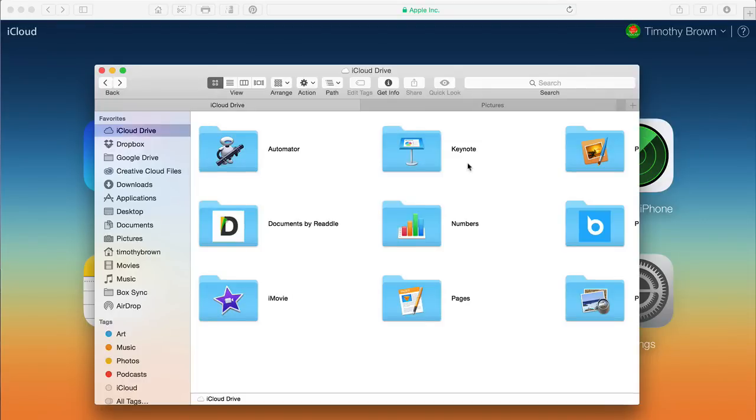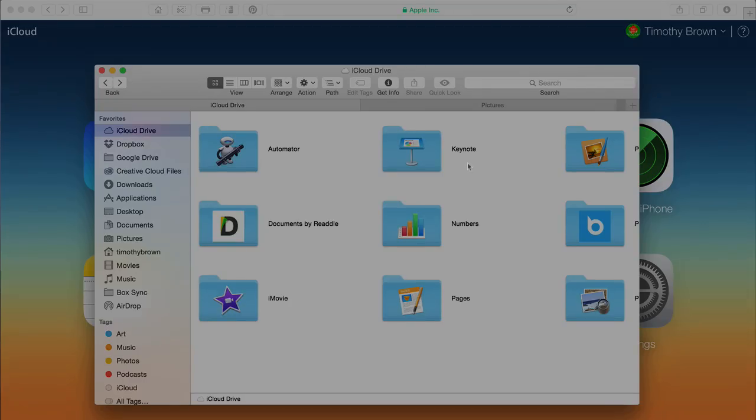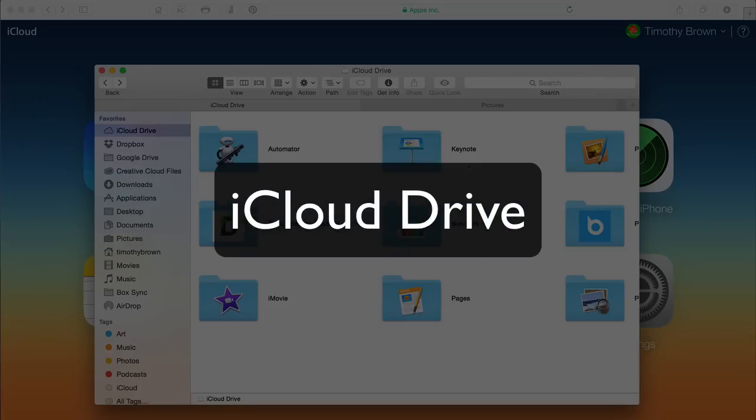Hello everyone, Tim Brown. Welcome back to Mabble Podcast. For this episode, I want to focus on iCloud Drive.